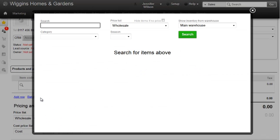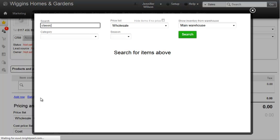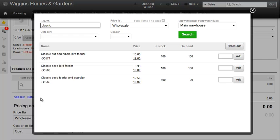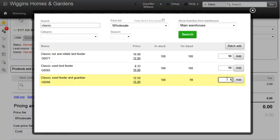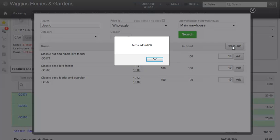Firstly, Barry has ordered several items from my classic range. I can type the product name or SKU into the search field, hit enter, and it will bring back all the results. Now I can enter the quantity for each item and hit the Batch Add button.